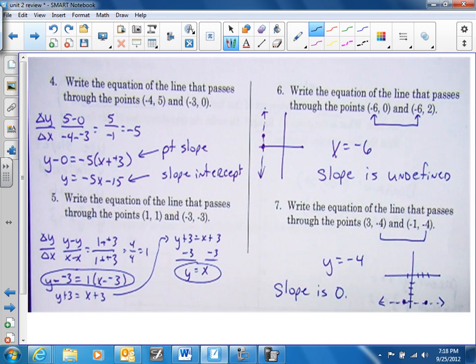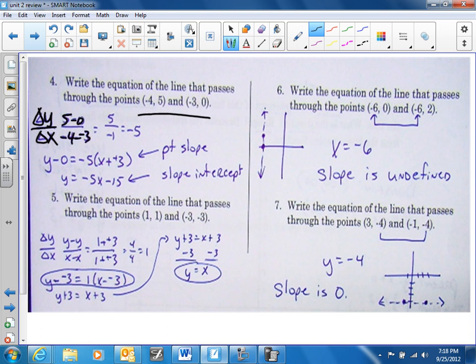Now, these two points — remember, when you have two points, find the slope: change in y over change in x. Five minus zero over negative four minus a negative three. That gives you five over negative one, which is a negative five.